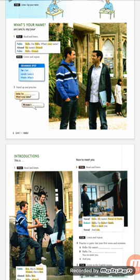'I'm' is a contraction of 'I am.' 'Name's' is a contraction of 'Name is,' meaning 'my name is.' 'What's' is a contraction of 'What is' — it is a question word used here to ask about a name: 'What's your name?' meaning 'ما هو اسمك؟'